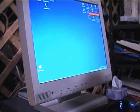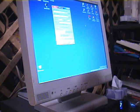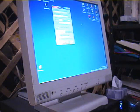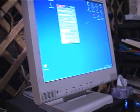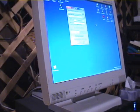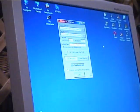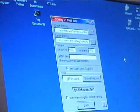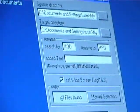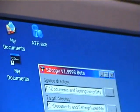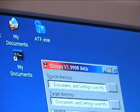Now the first program I use is called SDCopy. It's a freeware program, it's very small, it's totally free, and I'll include a link to where you can find it.